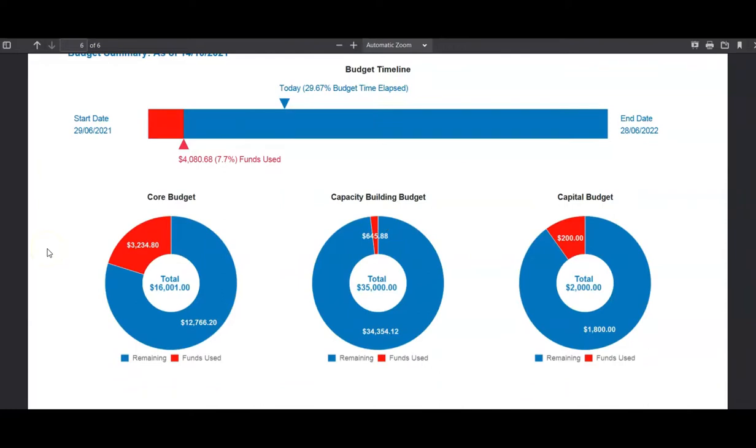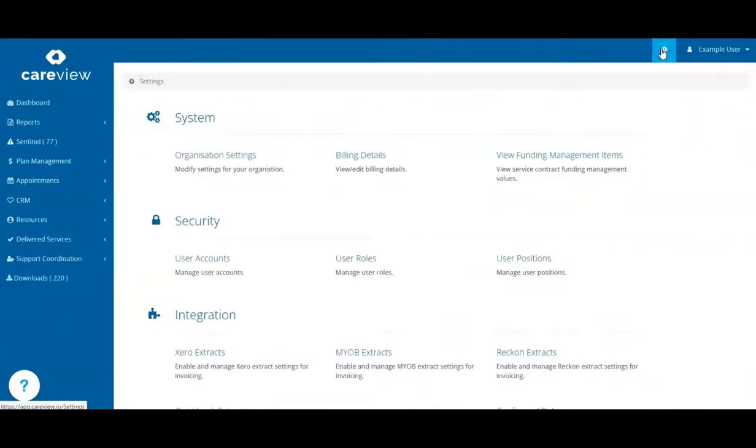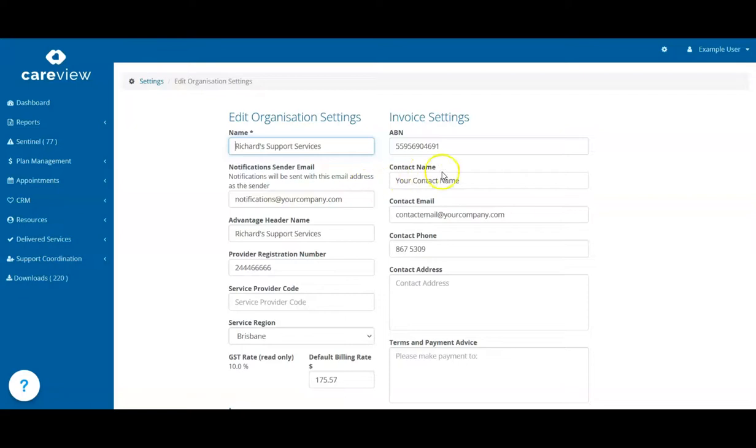Your statements will be sent out to your clients when the sending date is reached, and you'll receive an email summarizing the activity. This email will be sent to the Notification Sender email address in your organization settings. If this field is not set, then the summary will be sent to the contact email address instead.